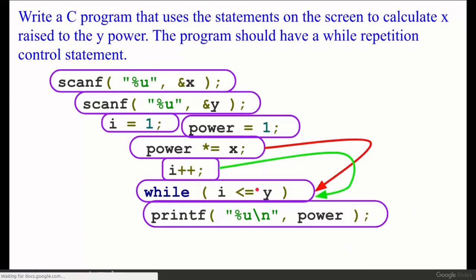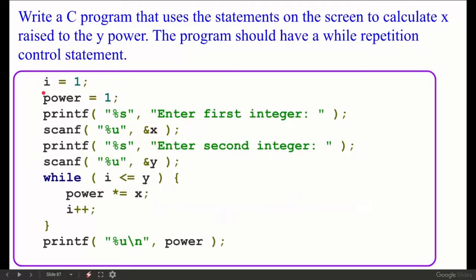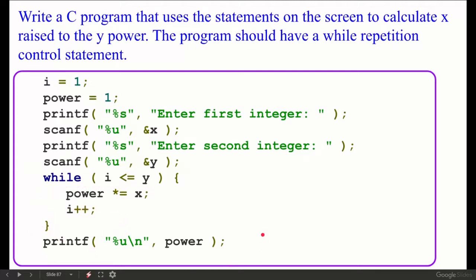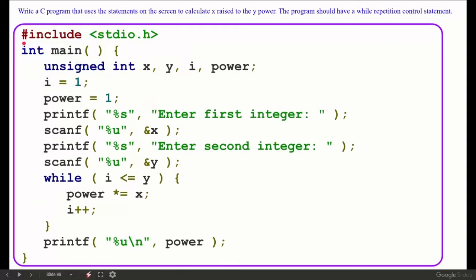Combining everything: `power *= x` and `i++` are both in the while block. The statements `i = 1` and `power = 1` come after the scanf statement that reads x and after the scanf statement that reads y. The while loop block contains `power *= x` and `i++`, and then we print the result. The program has a header file include, a main function, and declares x, y, i, and power as unsigned integers.